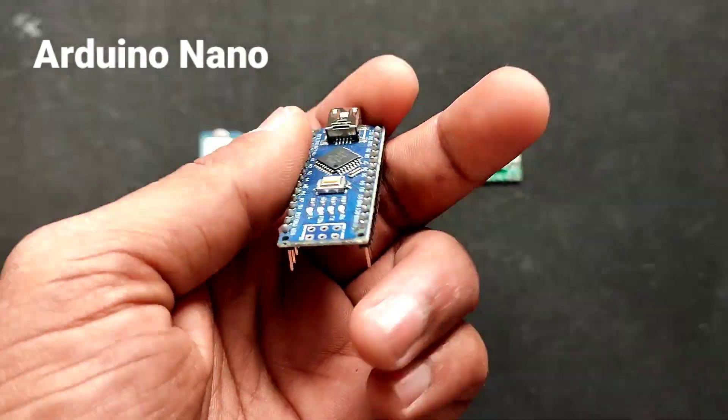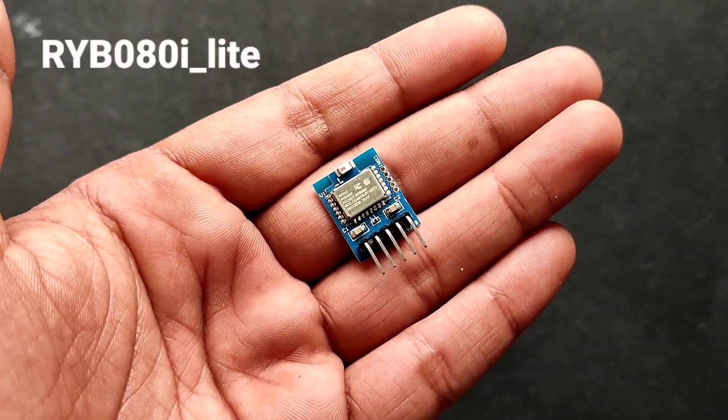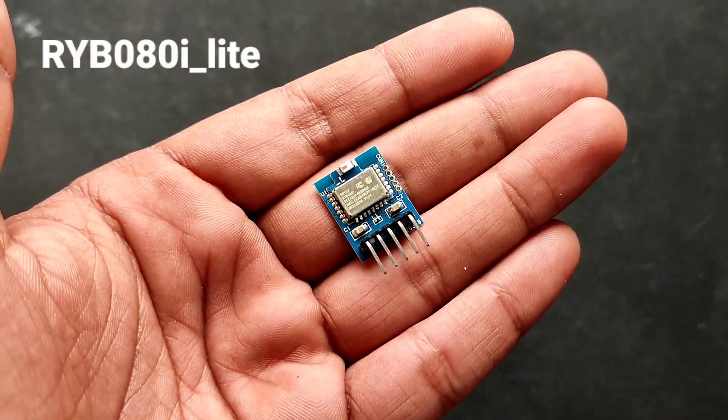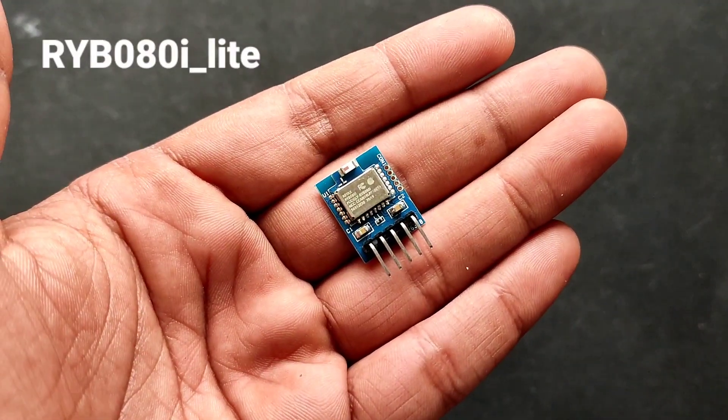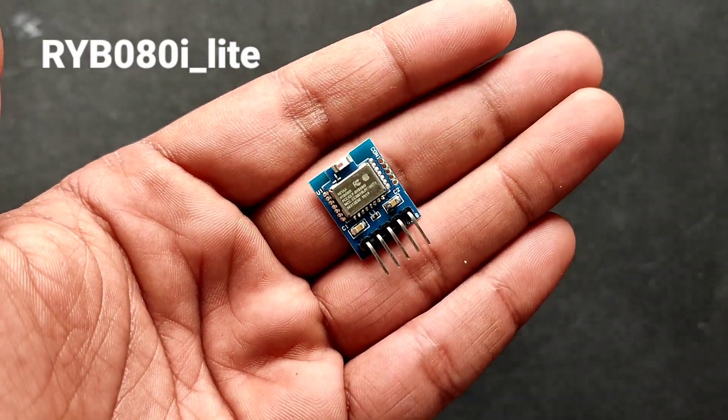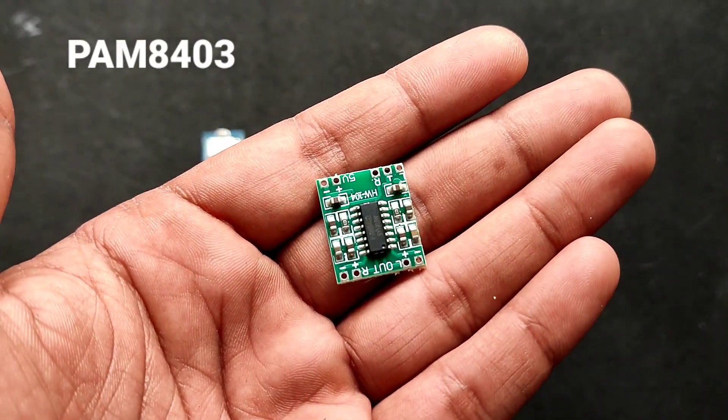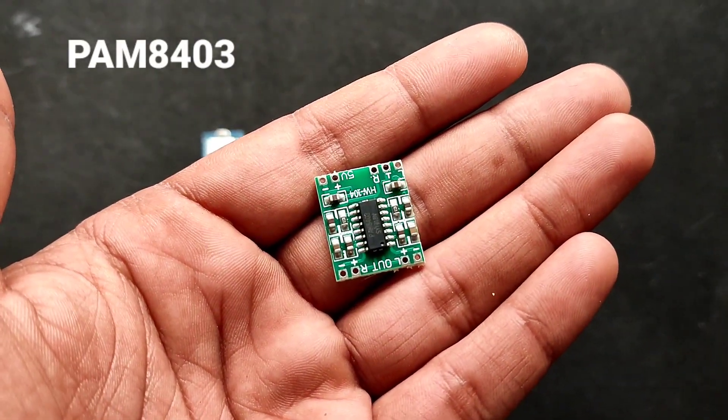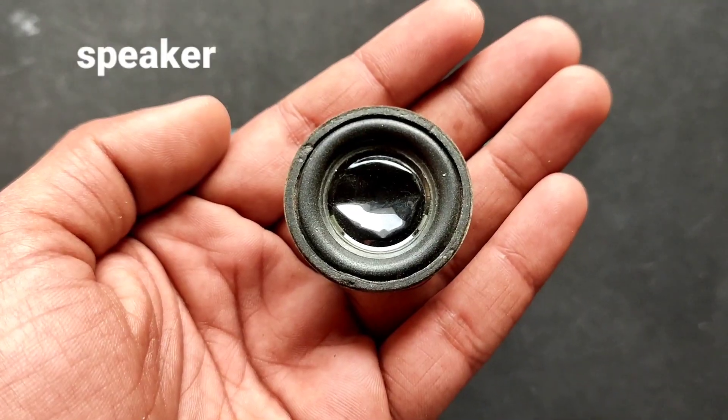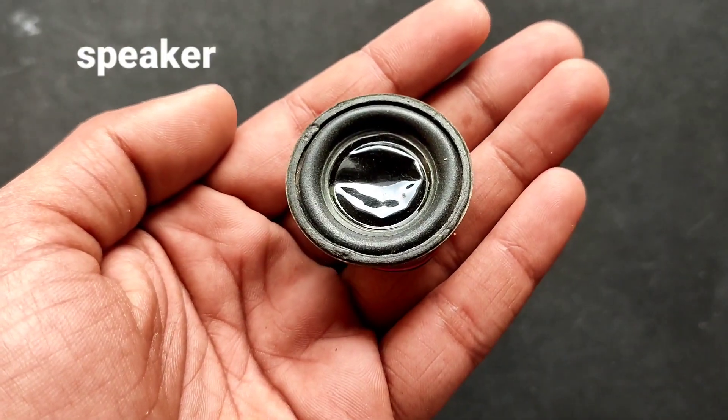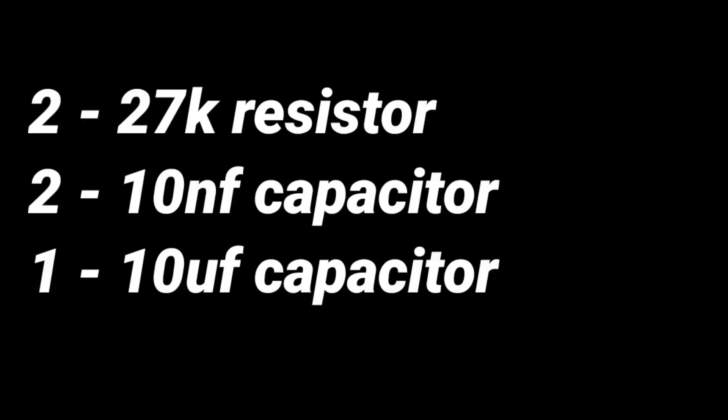For this project, I am using Arduino Nano, a RYB080ie Bluetooth module, a PAM 8403 amplifier, a speaker, two 27k resistors, two 10nF, one 10uF capacitor.